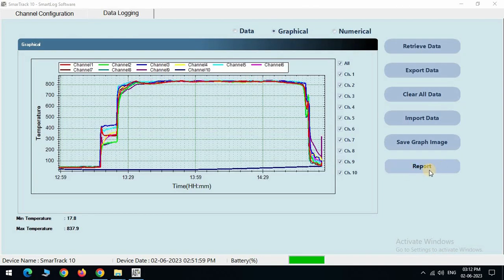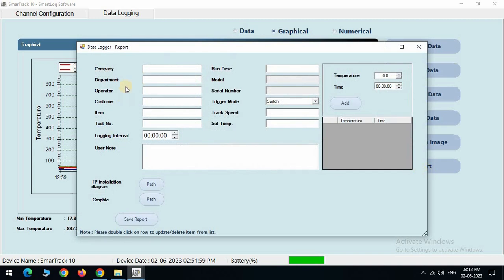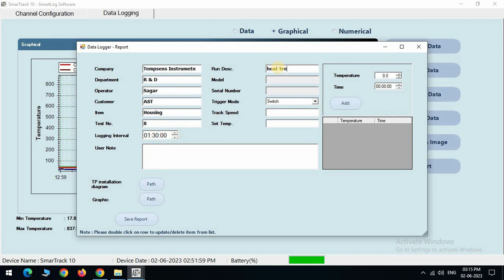Report like TTR, traveling temperature recorder, TUS, temperature uniformity survey. Now enter the required details for the report like company name, department, operator name, customer name, item used. Test number, data logging interval, run description, model and serial number are based on SmartRack data logger, trigger mode used.